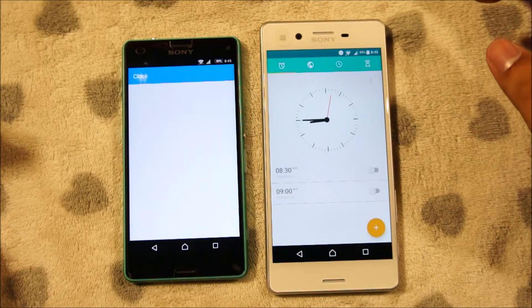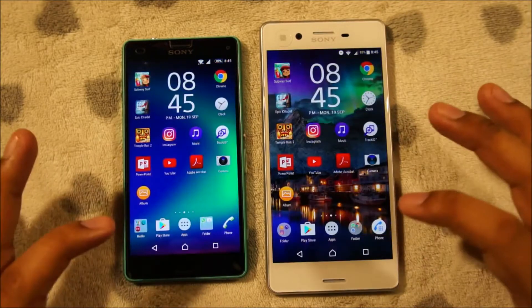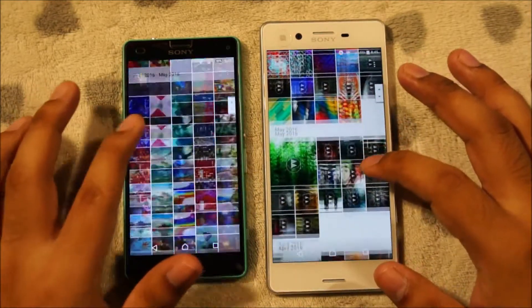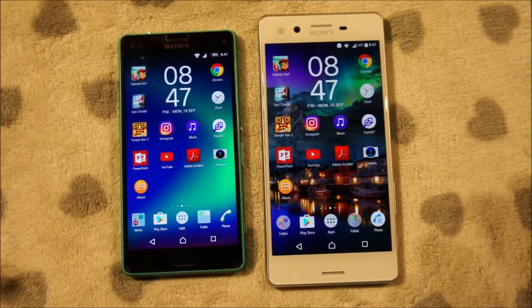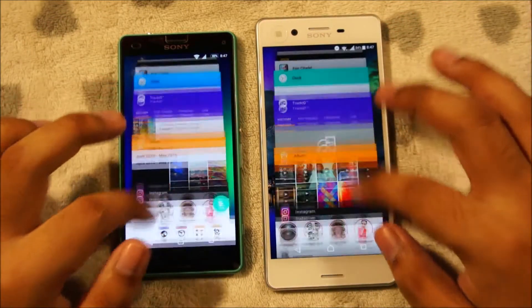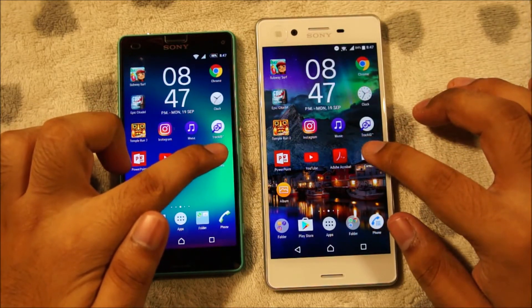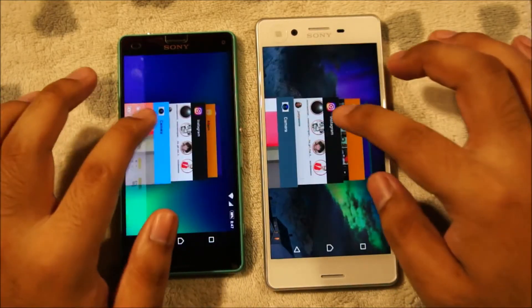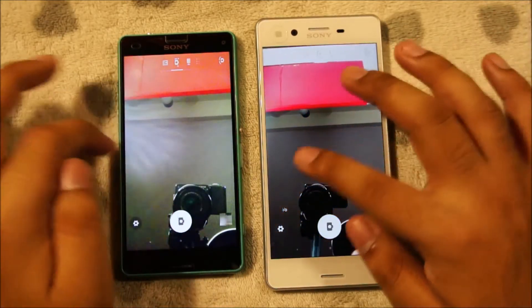Let's launch Clock — again, Xperia X. Let's launch Track ID — Xperia X was faster. Let's try Album — again, Xperia X is a little bit faster. Unfortunately I got a call on my Xperia X so I had to pause the video, but nothing has changed — all of the apps are still running in the background. Let's try the camera app. 3, 2, 1 — yeah, the Xperia X is faster again. Definitely faster on the Xperia X.